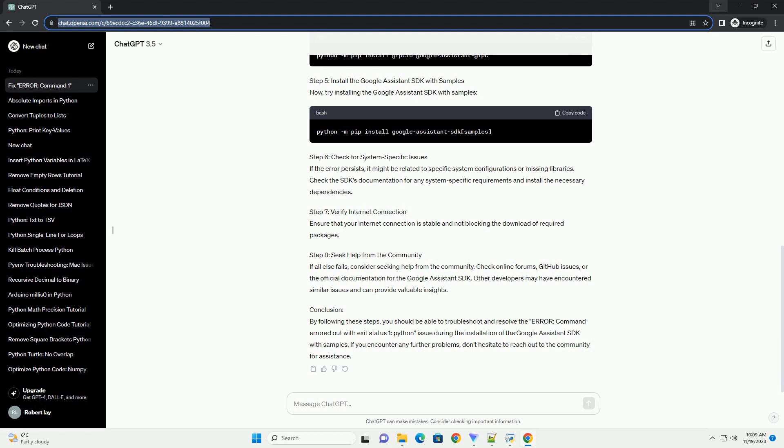Step 4: Install Required Dependencies. Install the required dependencies before attempting to install the Google Assistant SDK.